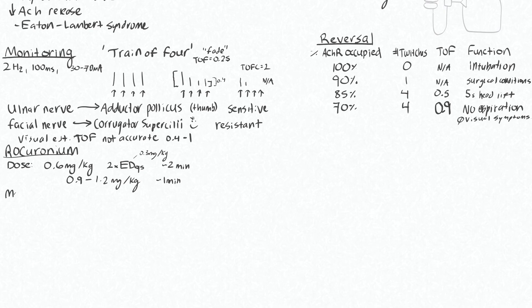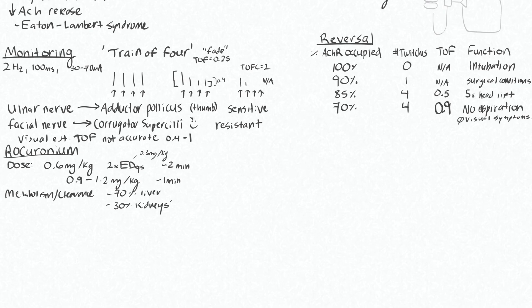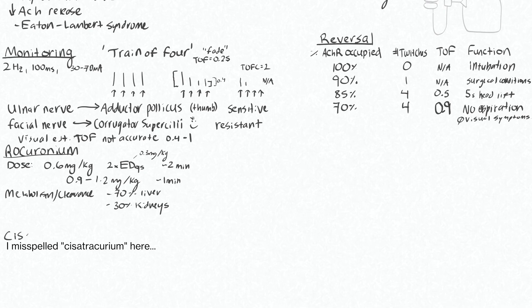In terms of metabolism and clearance, it's about 70% by the liver and 30% by the kidneys. So in patients with renal or hepatic impairment, you could expect that the duration of action will be much longer and perhaps unpredictable for rocuronium, which is why it's good to know about at least one other, which we'll talk about: Cisatracurium.